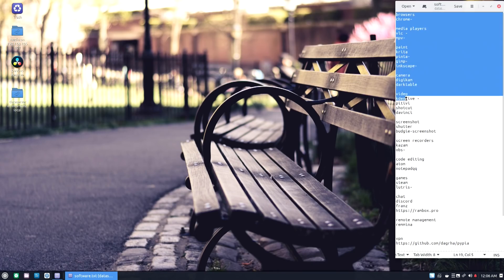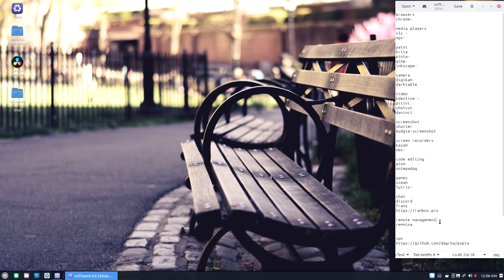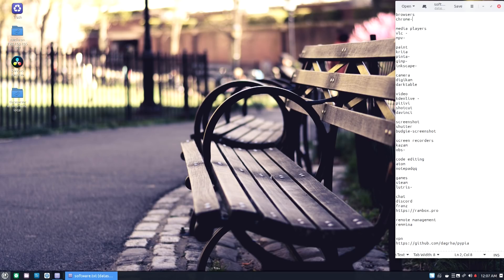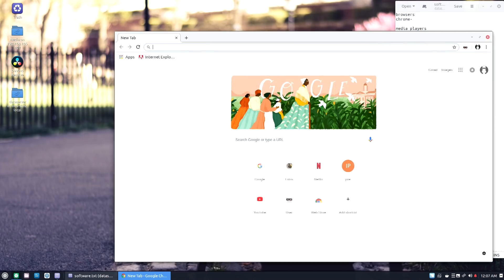All right, so one of the first things I like to do is keep a list of all the software I like to install for Linux, because they have weird names and I forget them sometimes. Now first thing I like to install is Chrome because Chrome has native support for multimedia. So if I'm watching Netflix or Hulu or anything like that, Chrome just supports it right out of the box.